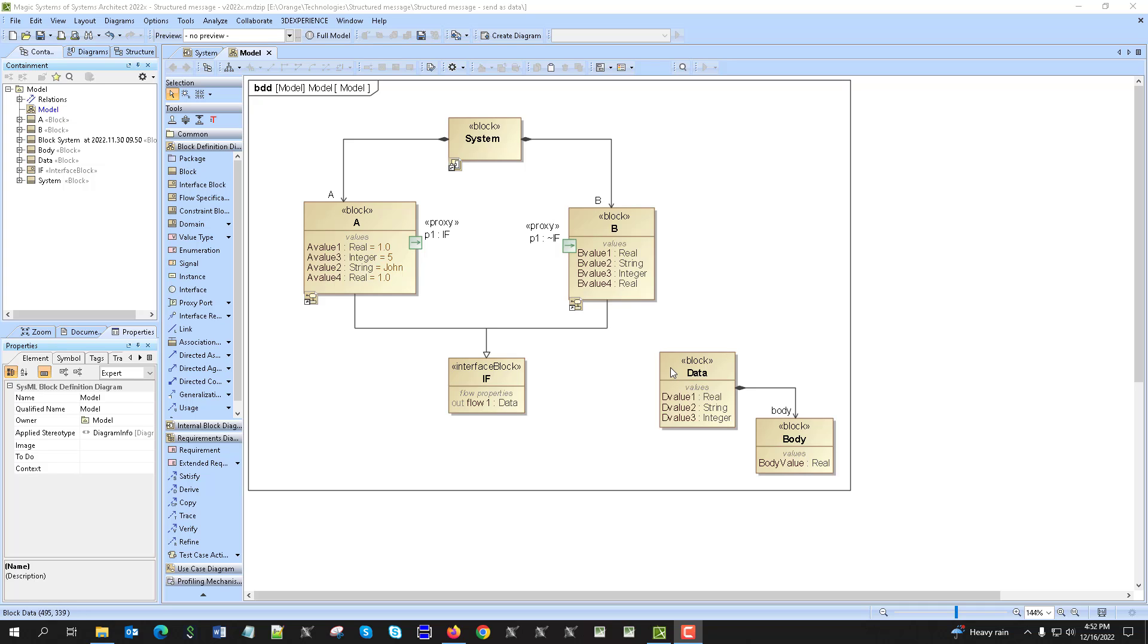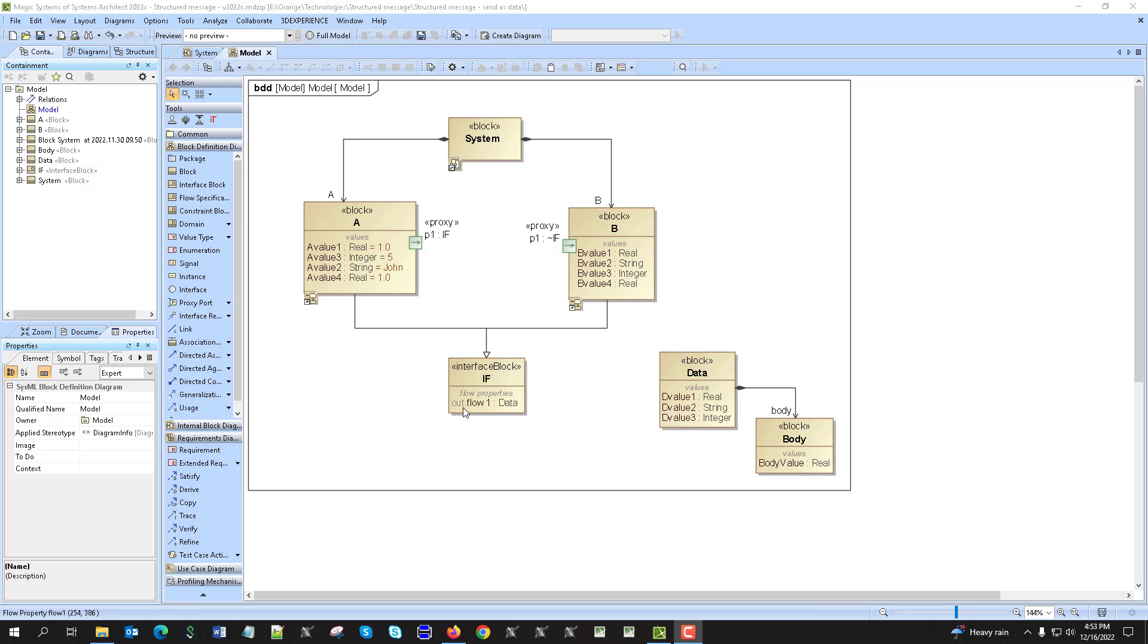So here we have an interface block which has a flow property of the type of data. It has out, and it has conjugated here in C where the direction is reversed.